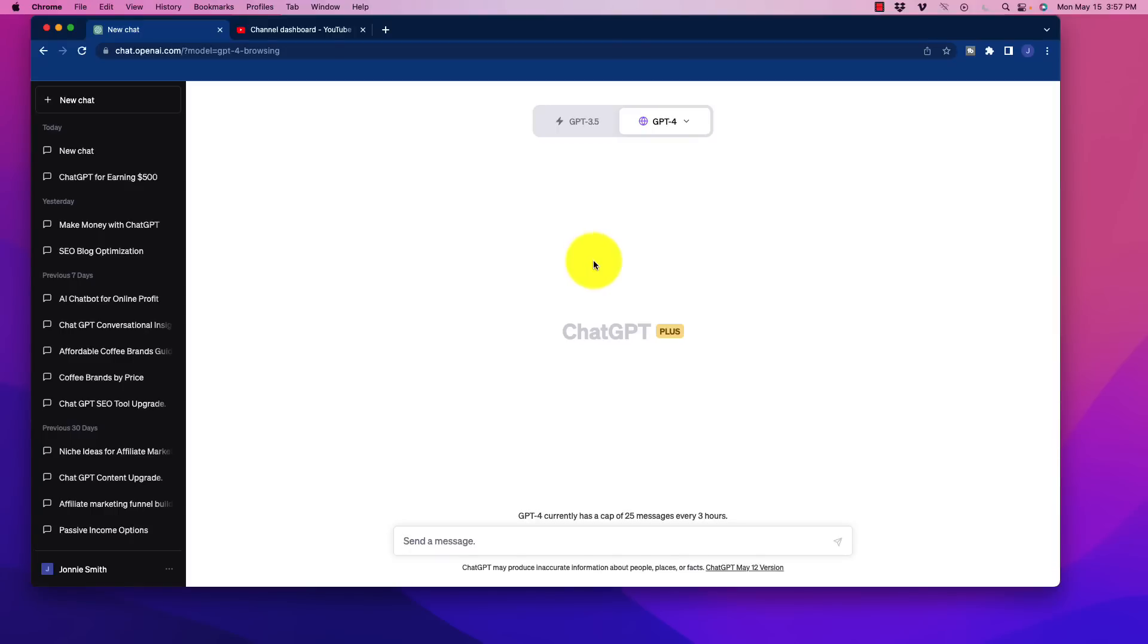All right, welcome. In this video, I'm going to show you how to get access to ChatGPT's new web browser function. We're going to test it out real quick here so I can show you a few things and also how to get access to the plugins feature.